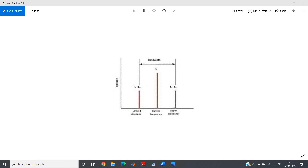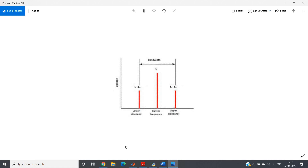The carrier frequency appears at fc, the lower sideband at fc minus fm, and the upper sideband at fc plus fm. We will implement amplitude modulation in MATLAB and verify whether we get this expected spectrum. The y-axis will show the FFT magnitude rather than voltage, but the frequency axis will remain the same — so we can verify that theory matches practice.